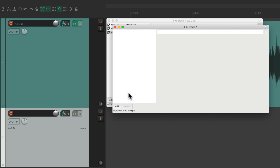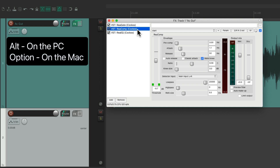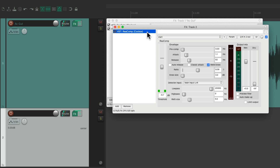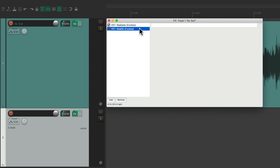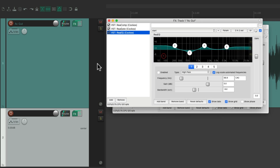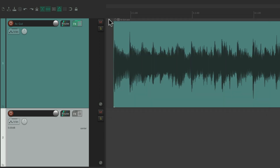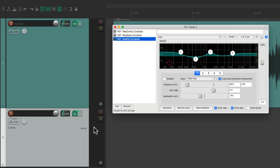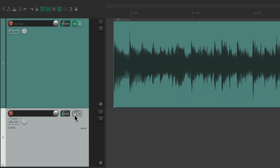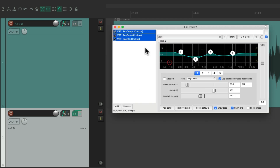Or we can move them instead. Hold Alt on PC or Option on Mac and drag it over, and now we've moved the compressor to this track — it's no longer on the original track. We could also copy and move them when the effects chain window is closed, by dragging and dropping the effect button from one track to another. Using the modifier moves them; without the modifier copies them.